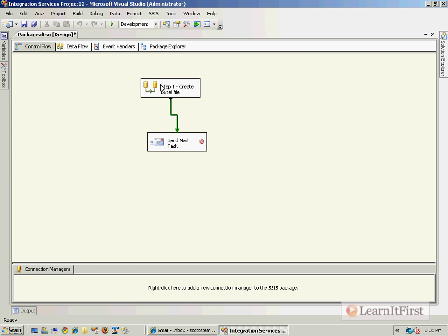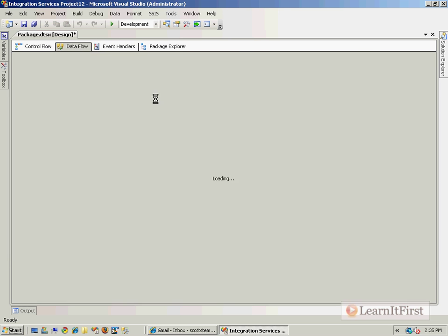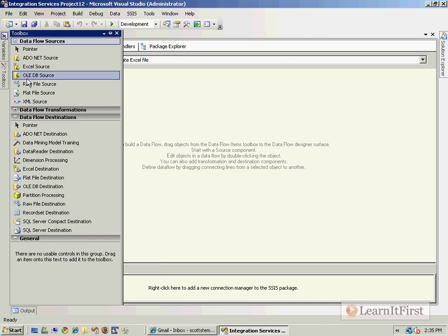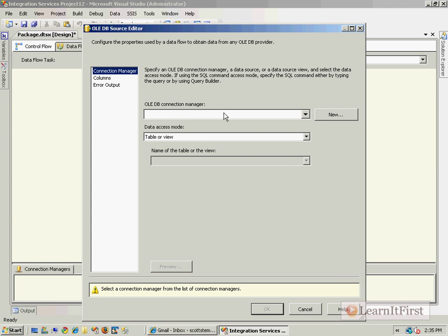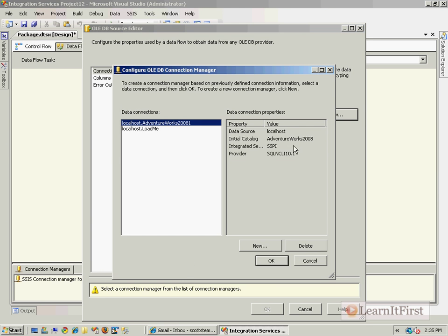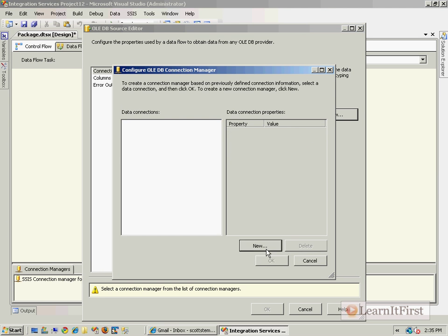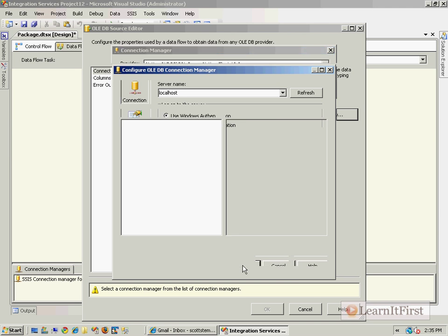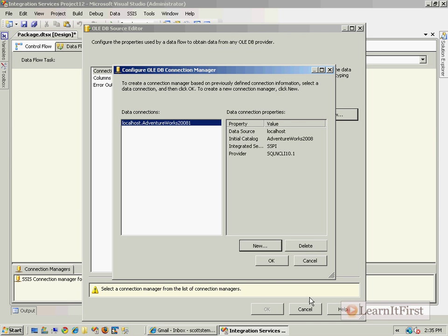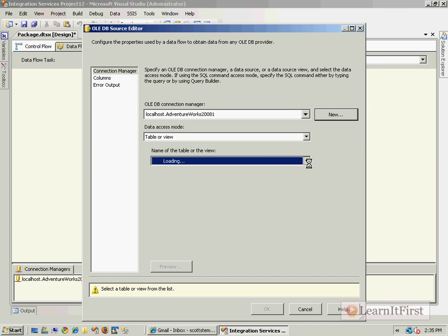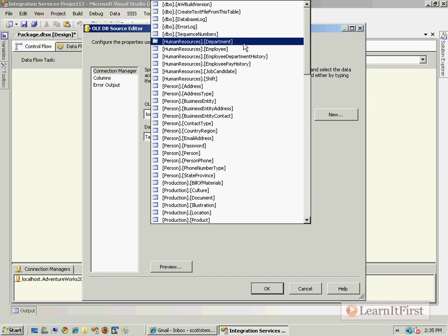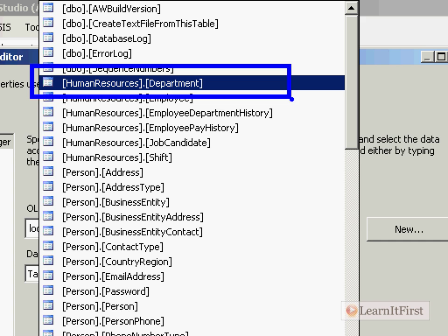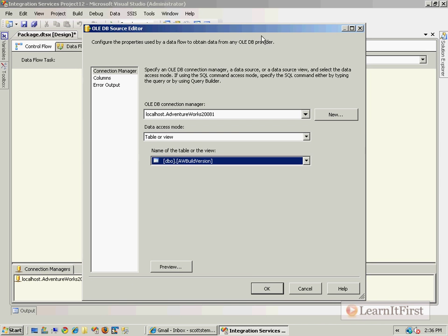Not that difficult. We'll go to our data flow. Let's just grab a source. We'll just take the data in a table. Now, this would probably be executing a stored procedure or the results of a query. For this demo, though, I'm going to focus on sending an email and not focus on other aspects. So I'm going to use the AdventureWorks 2008 database, and let's just dump out the Human Resources.Department database.